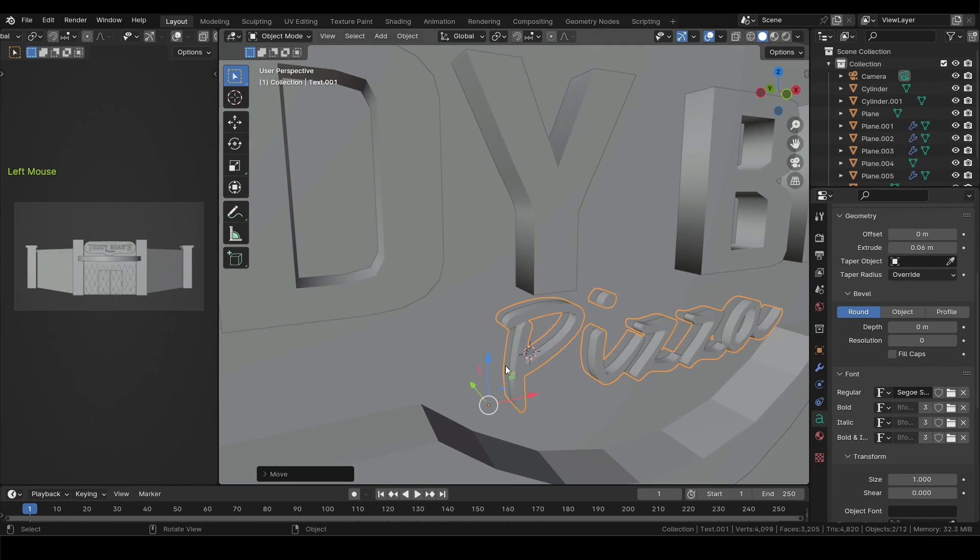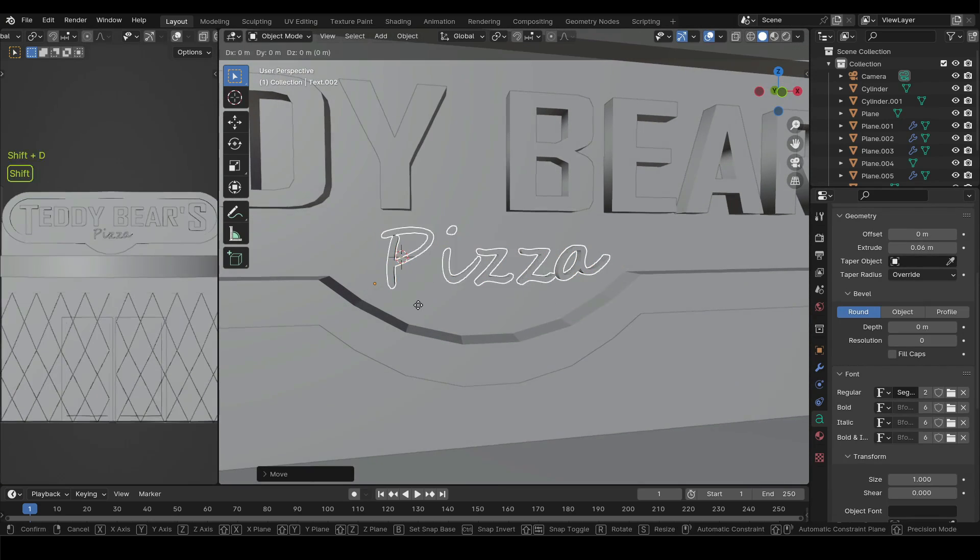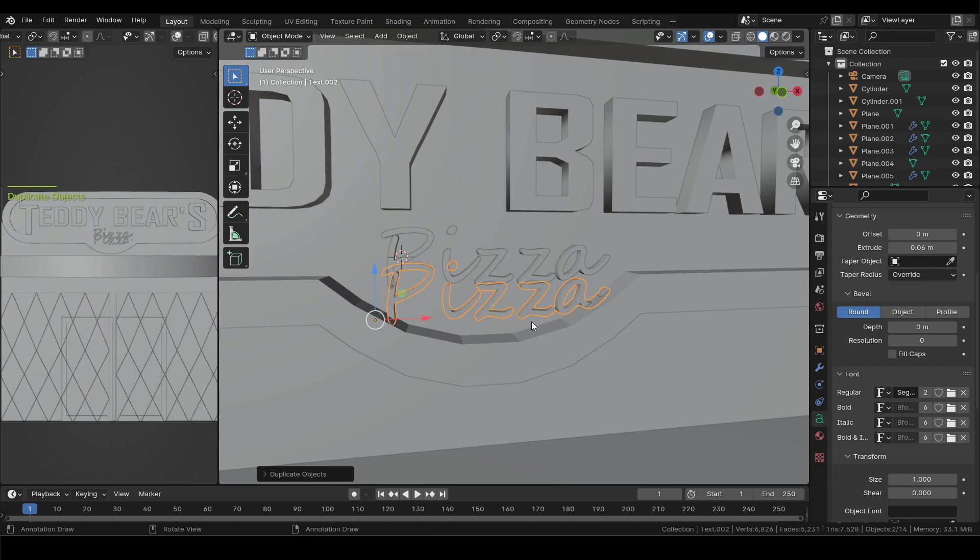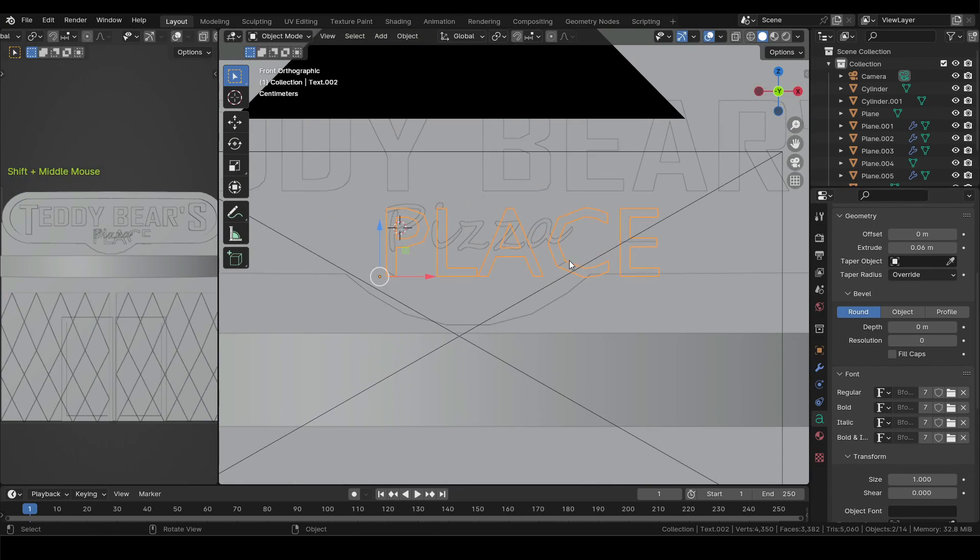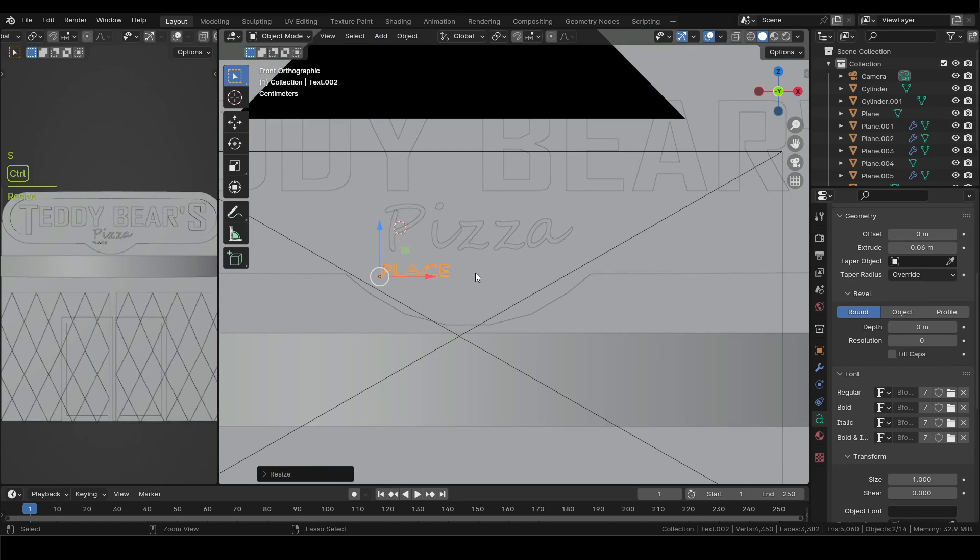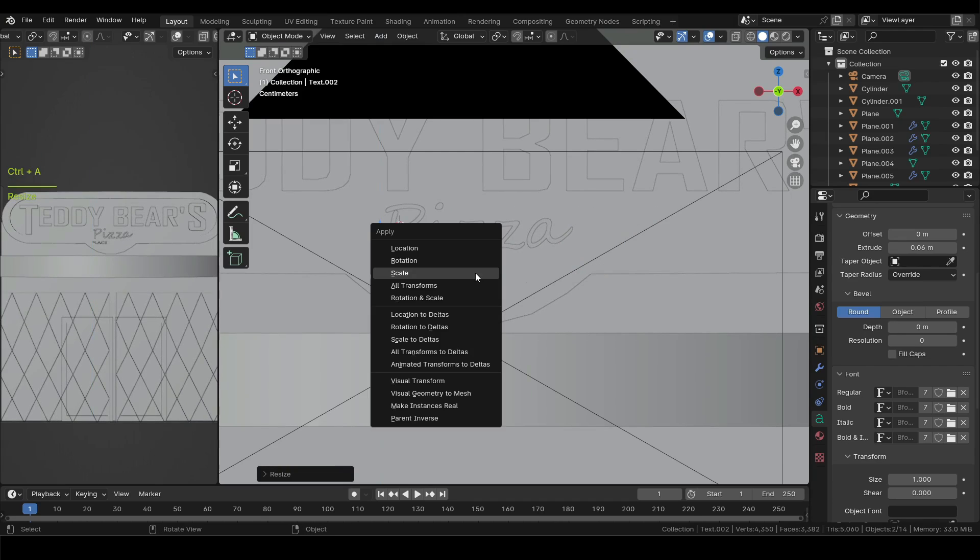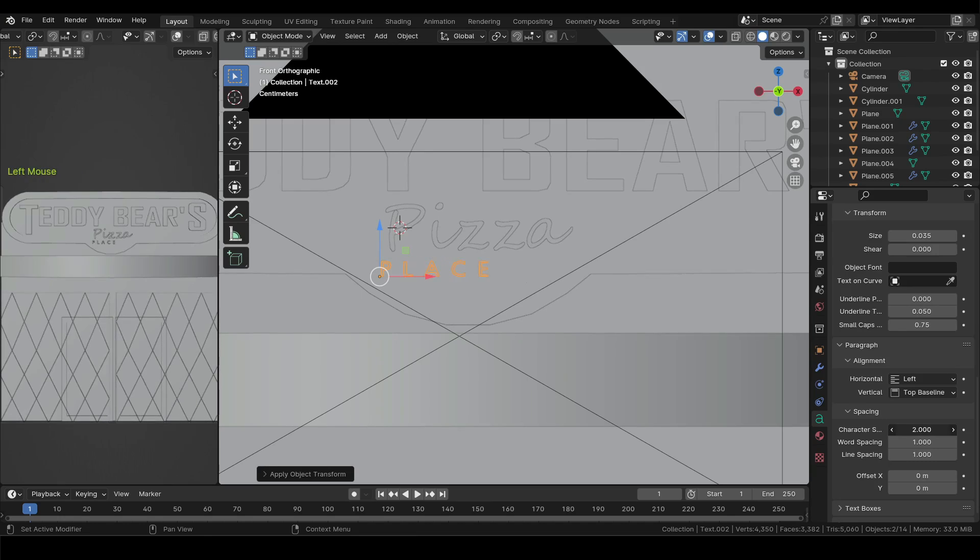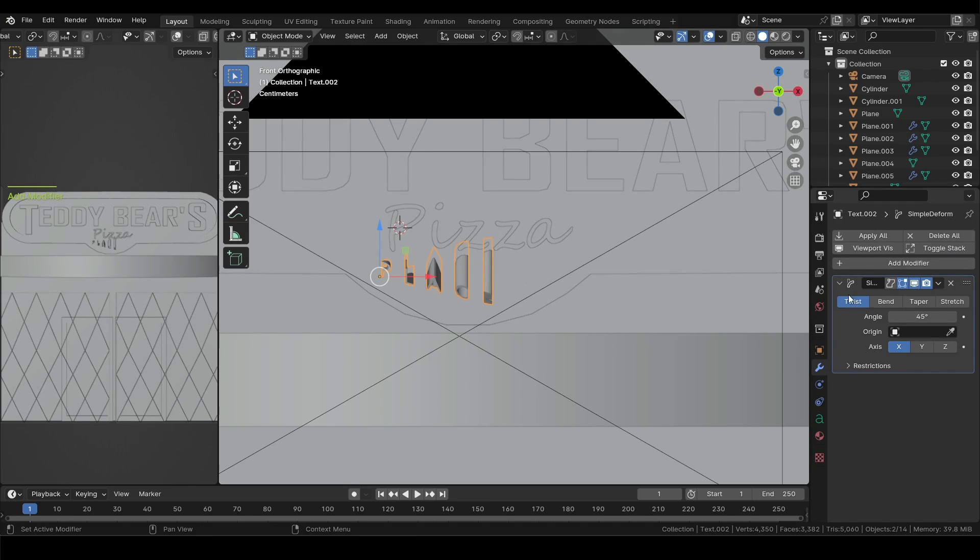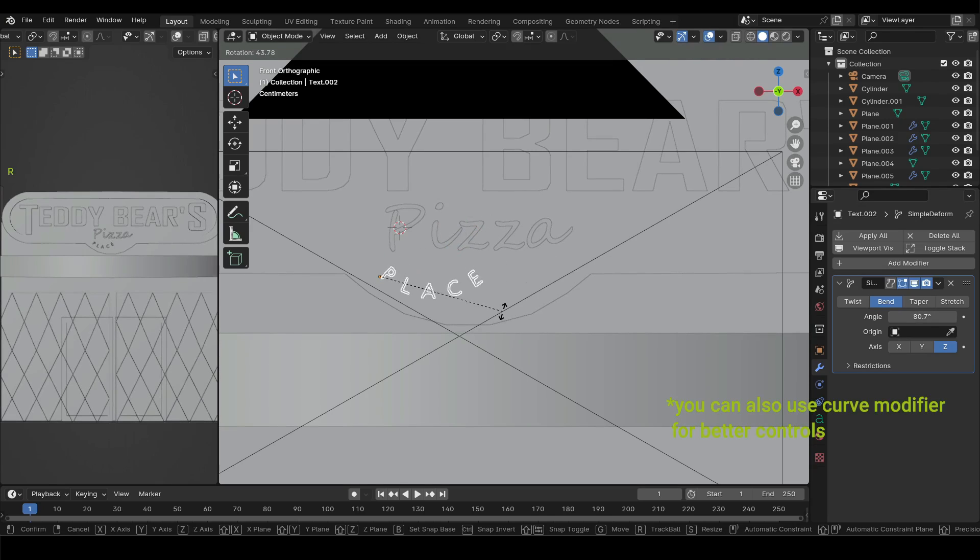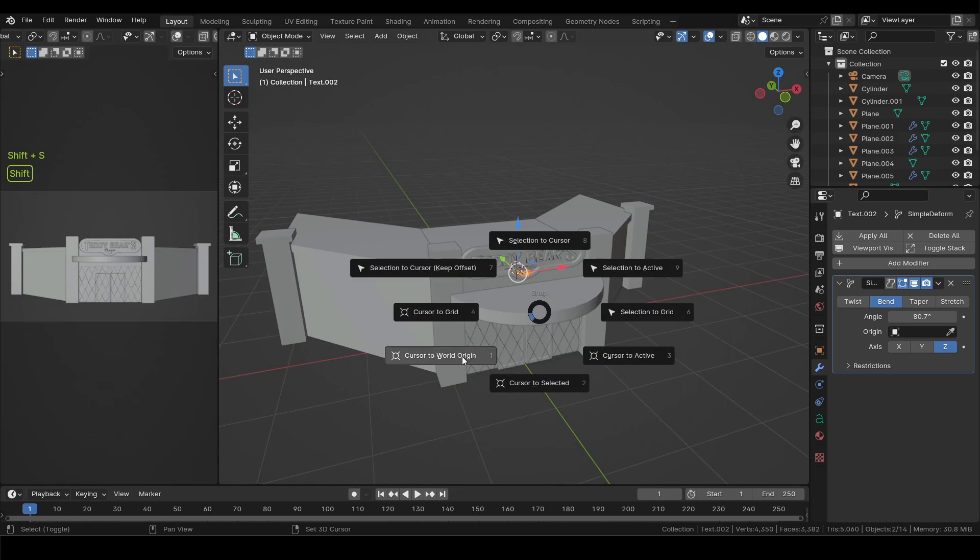And scale it down. Then in text properties lower down the resolution and bevel resolution to zero, then extrude up a bit. Now duplicate the pizza text and move it down, then type place. Since I duplicated this one its text properties are same to the pizza one. I will then remove the pizza font from this one and then scale it down. Since it was scaled in object mode press Ctrl A and apply the scale. This will make sure all the modifiers will work properly on it. Now in the text properties increase the character spacing a bit. Then in the modifier properties add a simple deform modifier. Here select bend, then axis to Z and increase the angle value to make the curve. Then rotate the text.